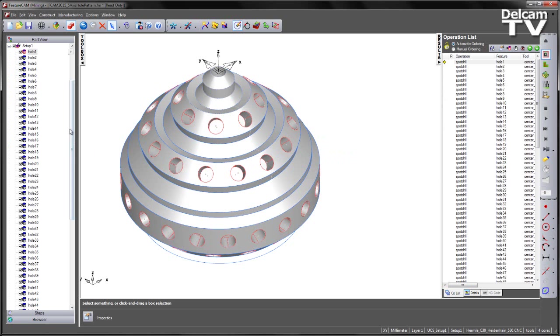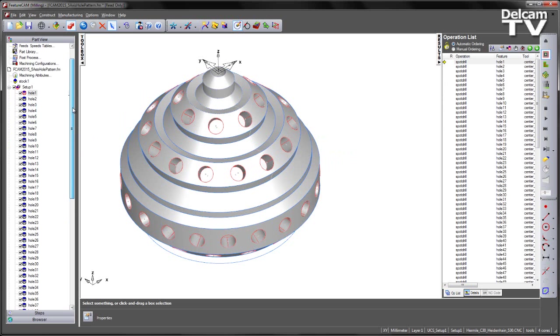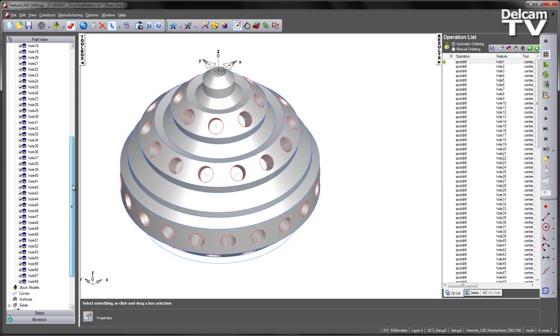Now if we look to the part view what we can see is FeatureCam has recognized all of the holes as individual features.